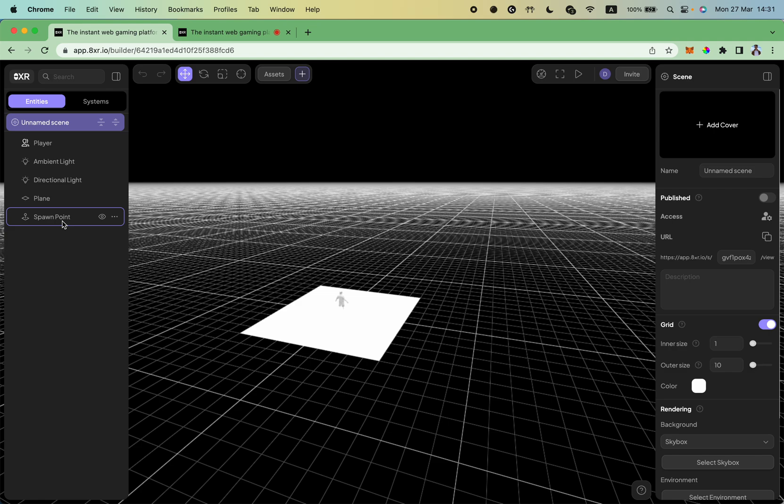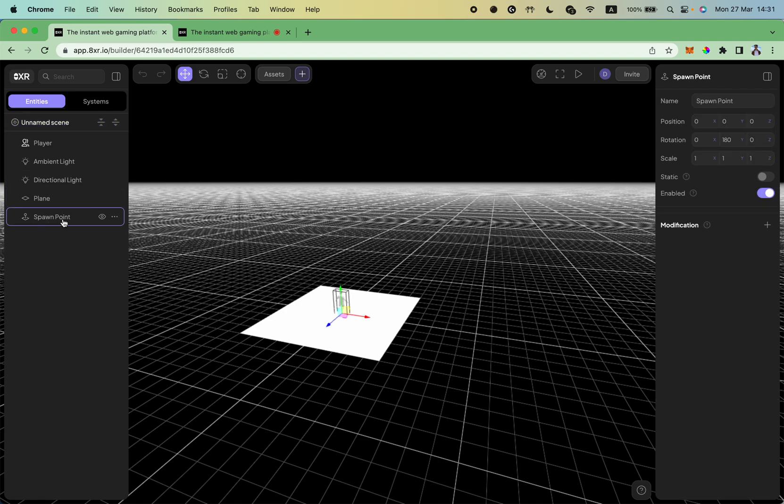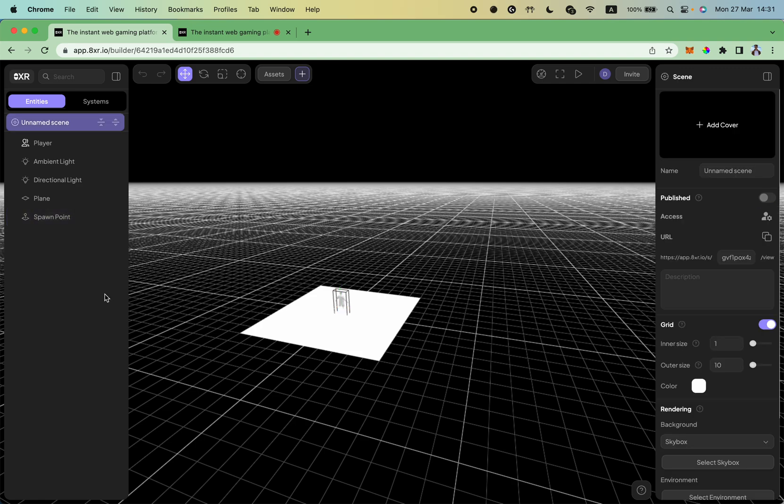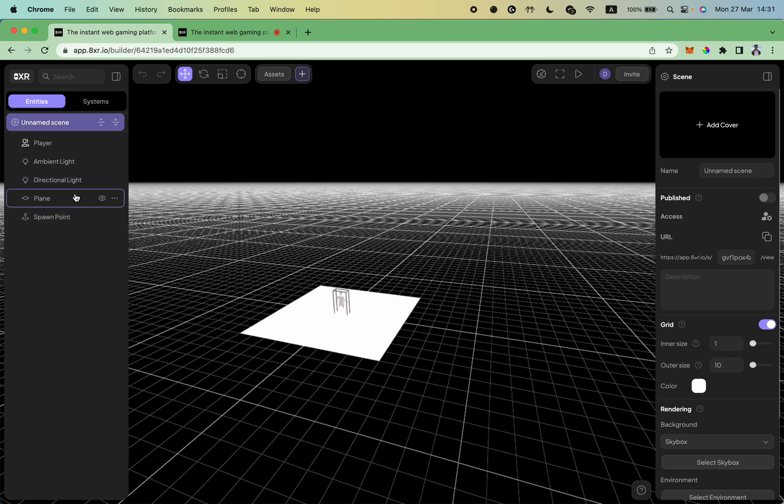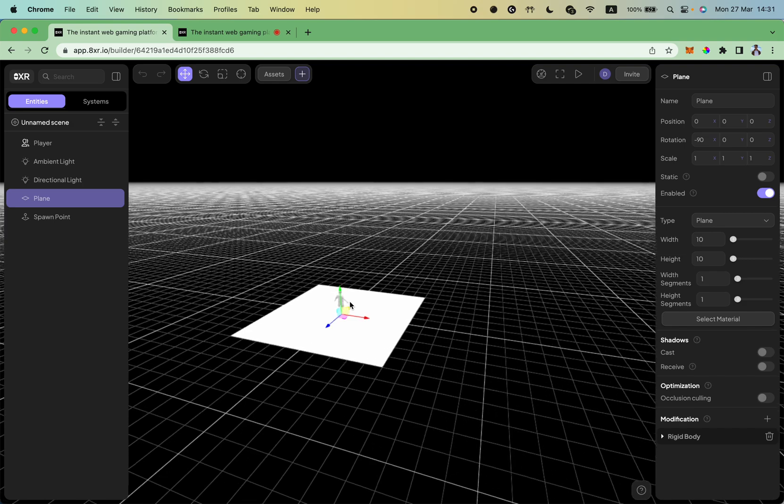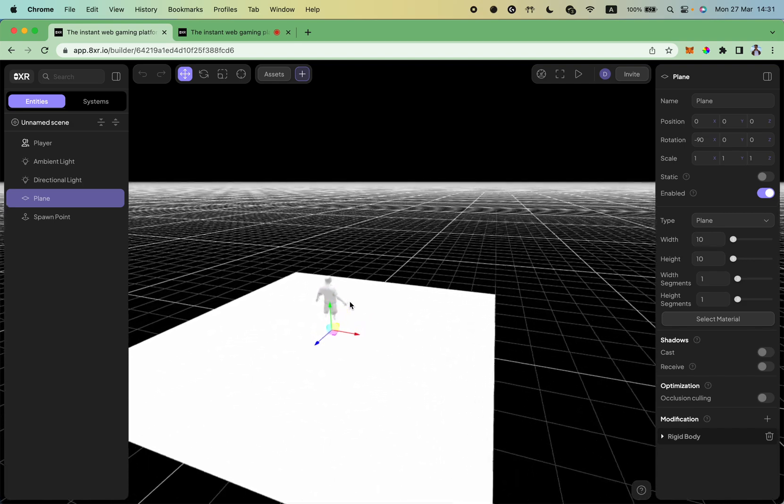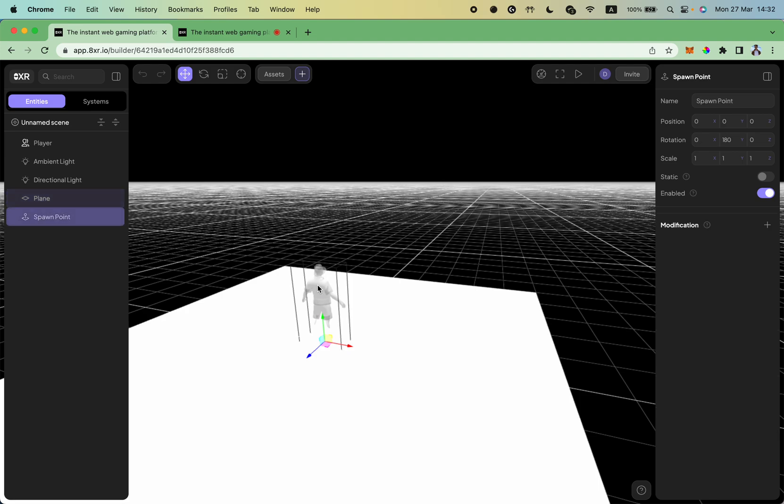To select a spawn point you can use either the hierarchy inspector on the left and click on the spawn point, or another option is to directly find the spawn point on your scene in the preview window and click on it.